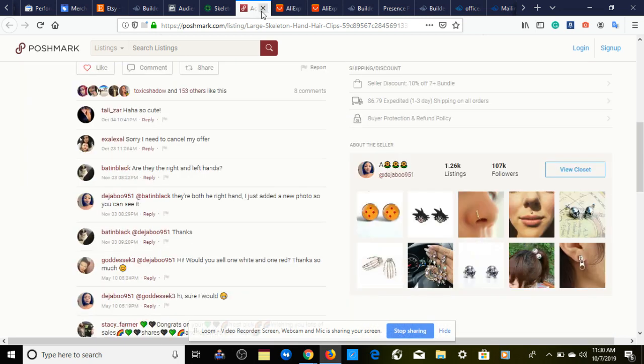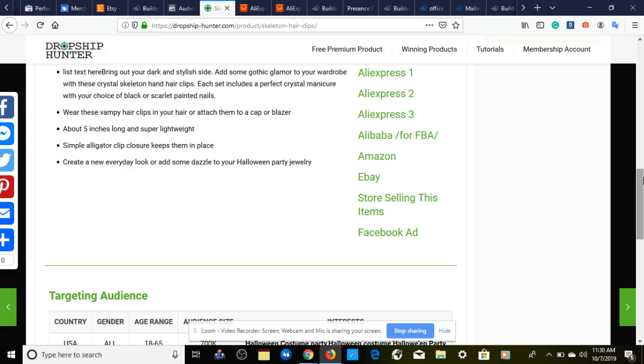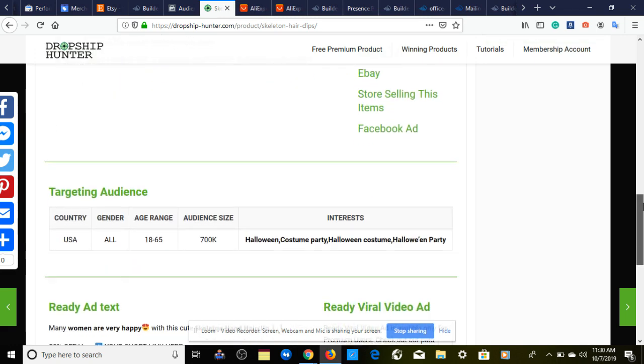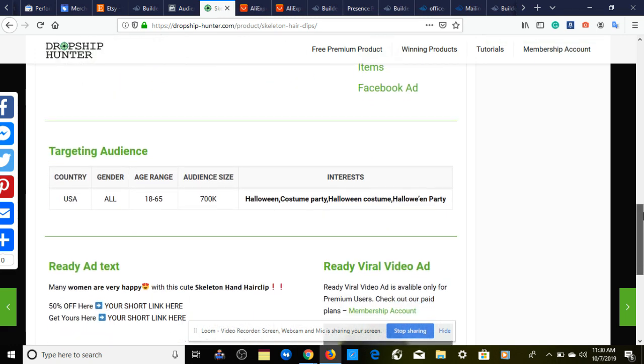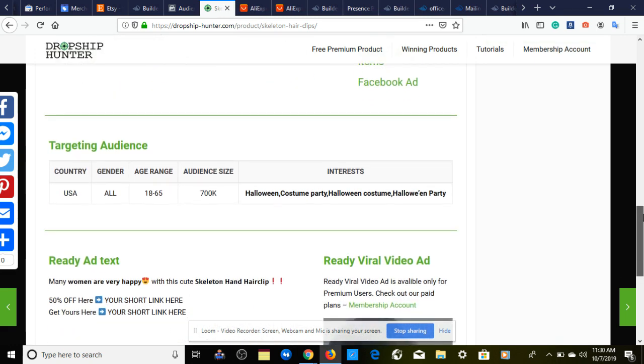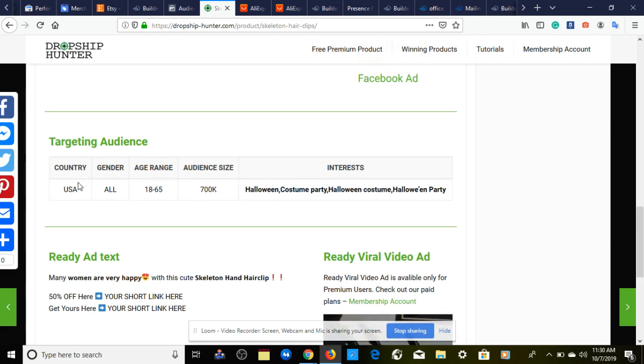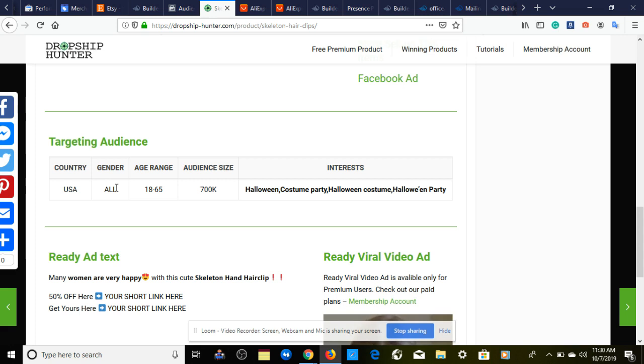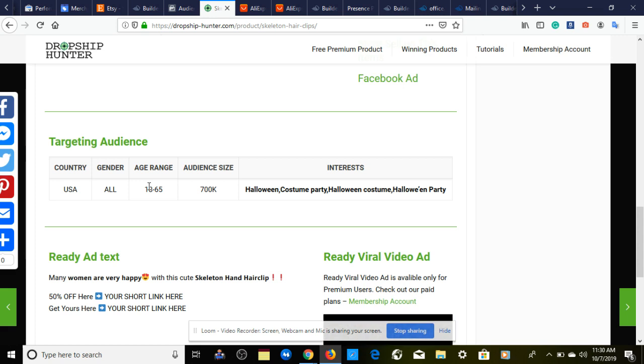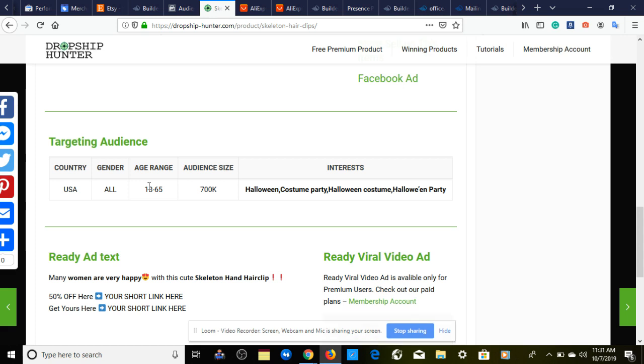Now that we have that out the way, let's get down to targeting. Our targeting is going to be USA, gender should be women—I guess you can try both but I would go with women. Age range 18 through 65. Based on the data of my Facebook ads I've been running recently in October, my age range that works best for me personally is 21 to 65 or 25 to 44.